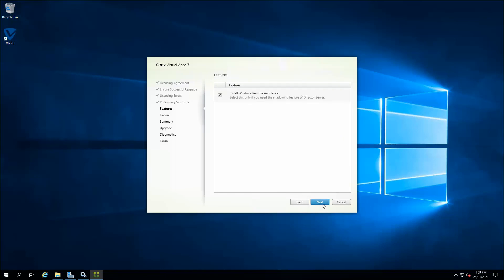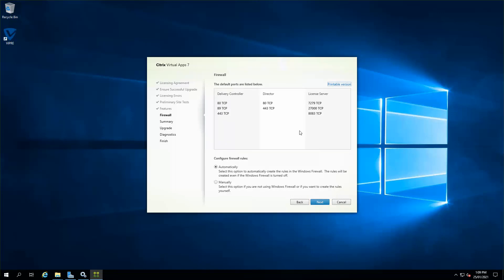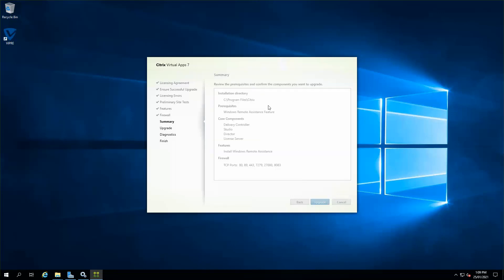Set to the defaults, I'll do a next. I'll make sure that all the ports are already opened and one next up here. You can see that all the core components on this VM are going to be upgraded, which is the Delivery Controller, Studio, Director, and License Server, which I'm happy with. I'm just going to click upgrade.